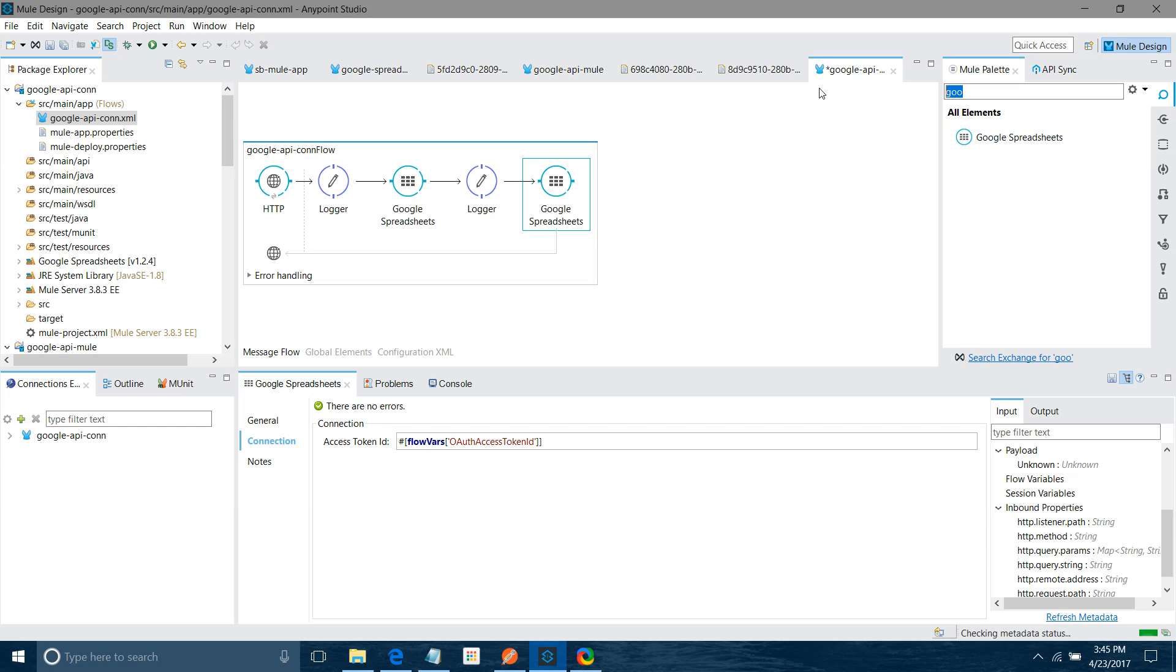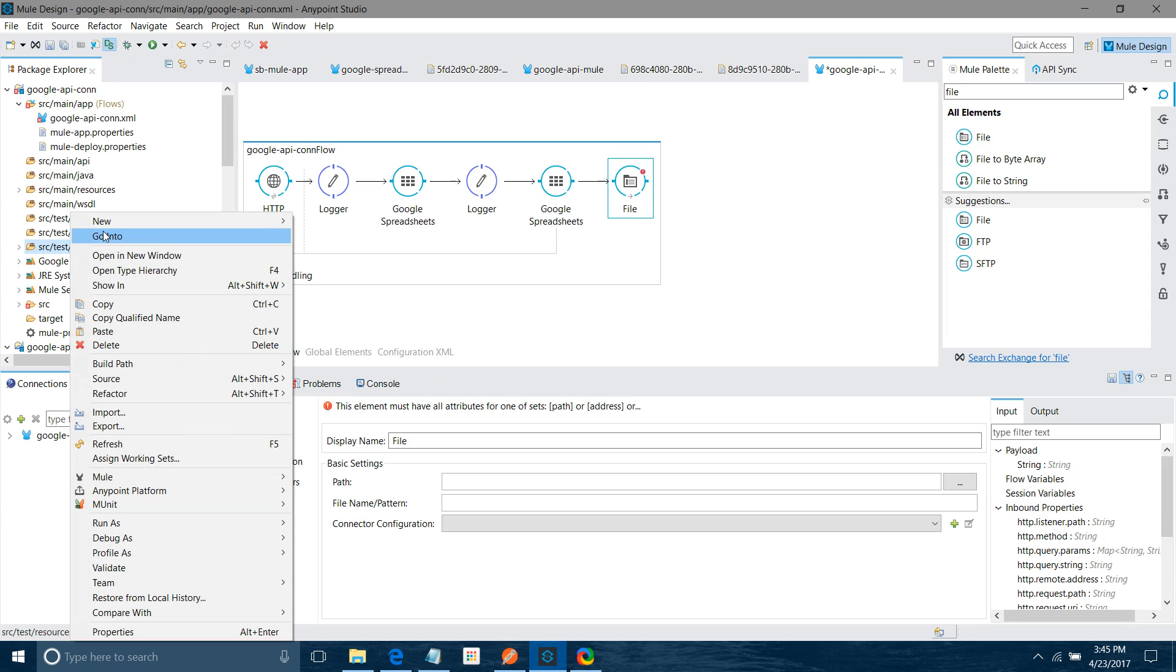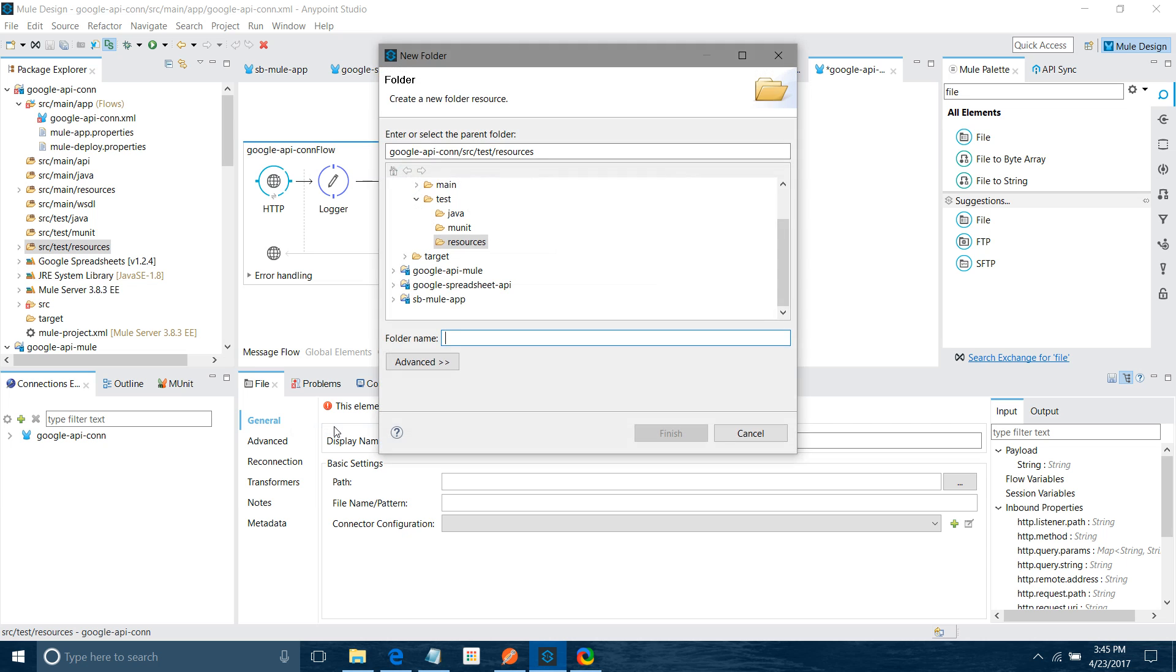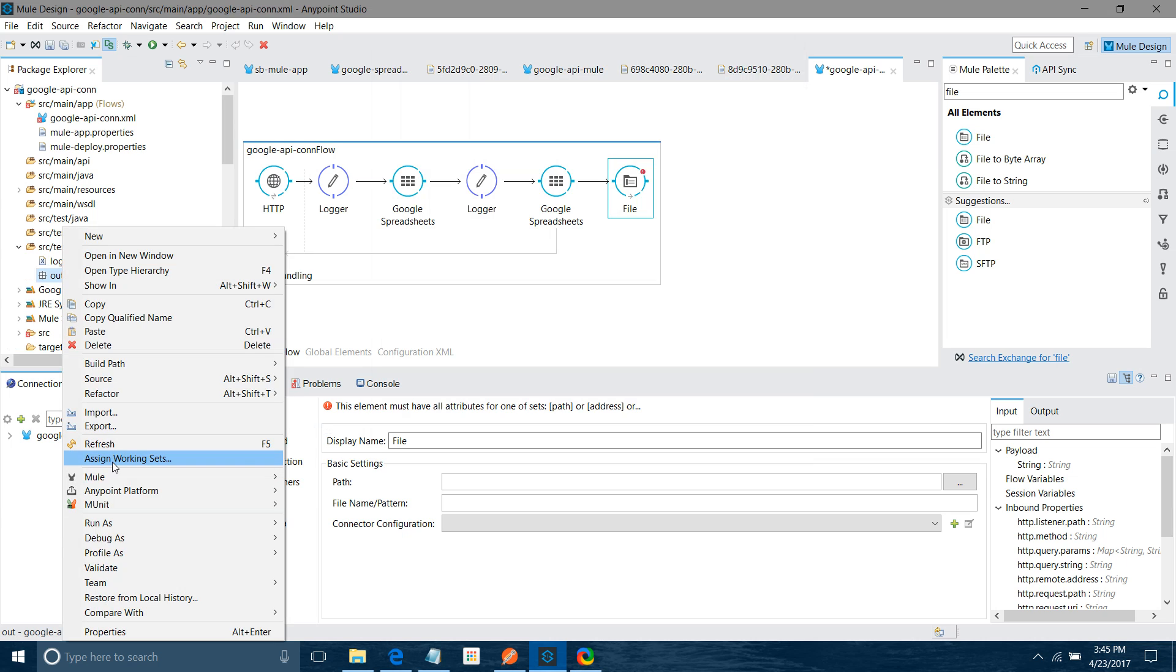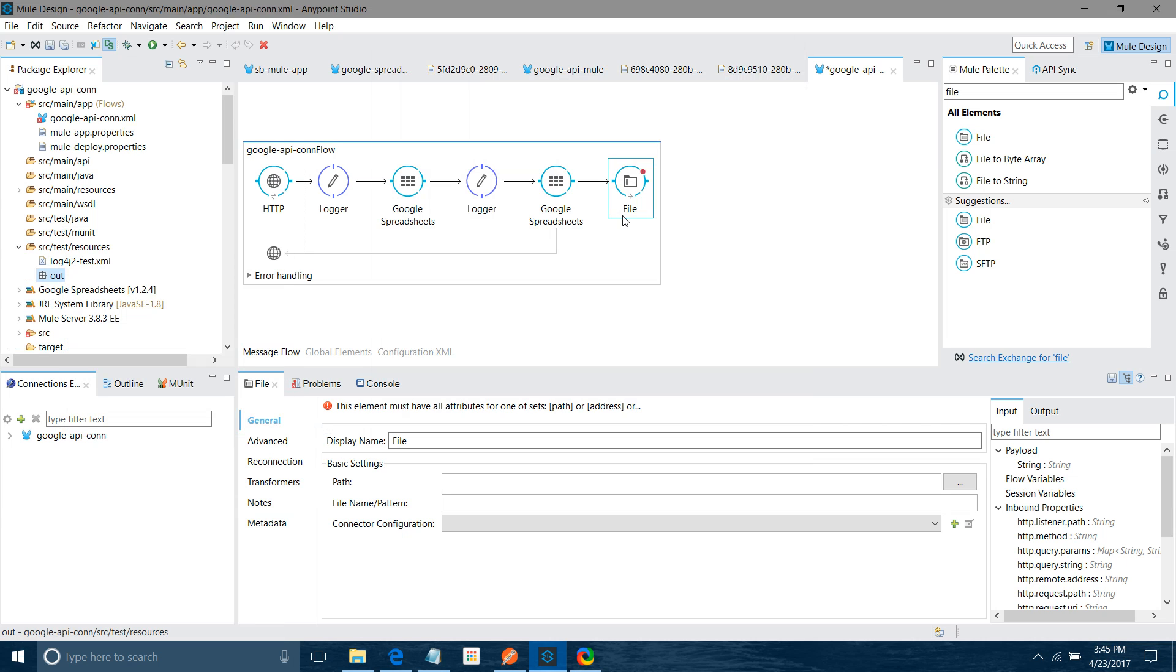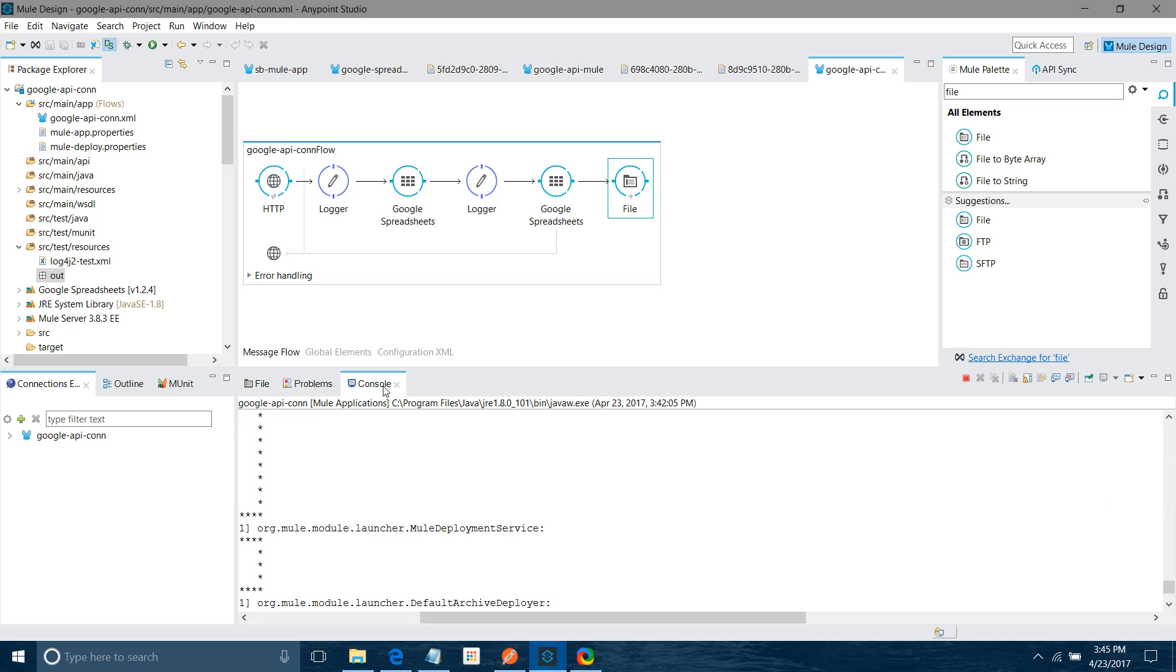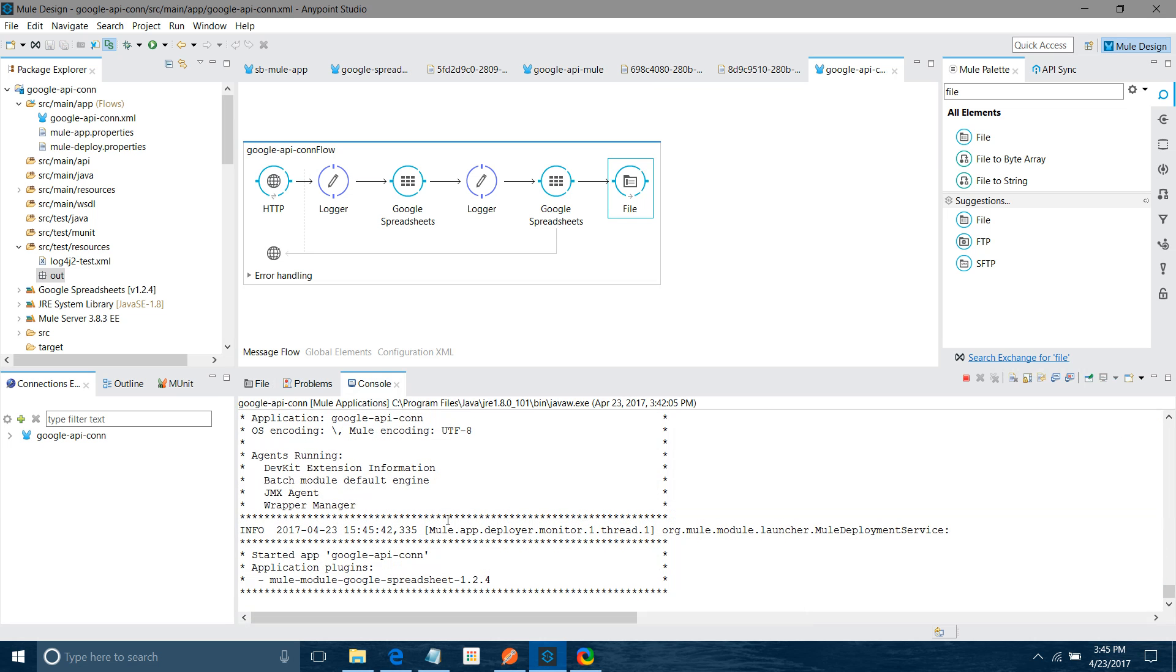Now we get the data, we have to store the data somewhere. I will use the file connector and store the data in the file connector. What I will do, I will create one new folder in source test resources. I will say out. Let me configure it: file connector, src test out. I have let application be deployed. It has been deployed.